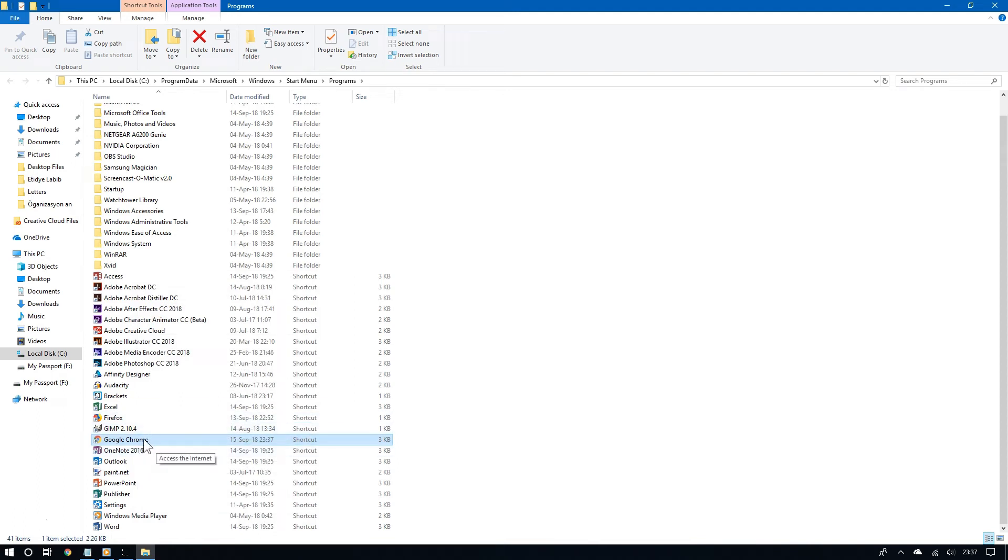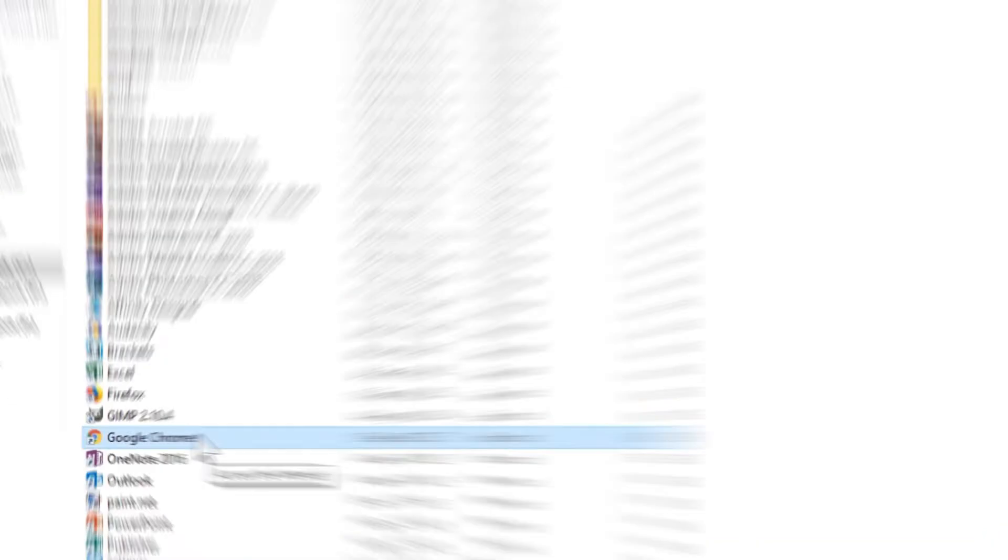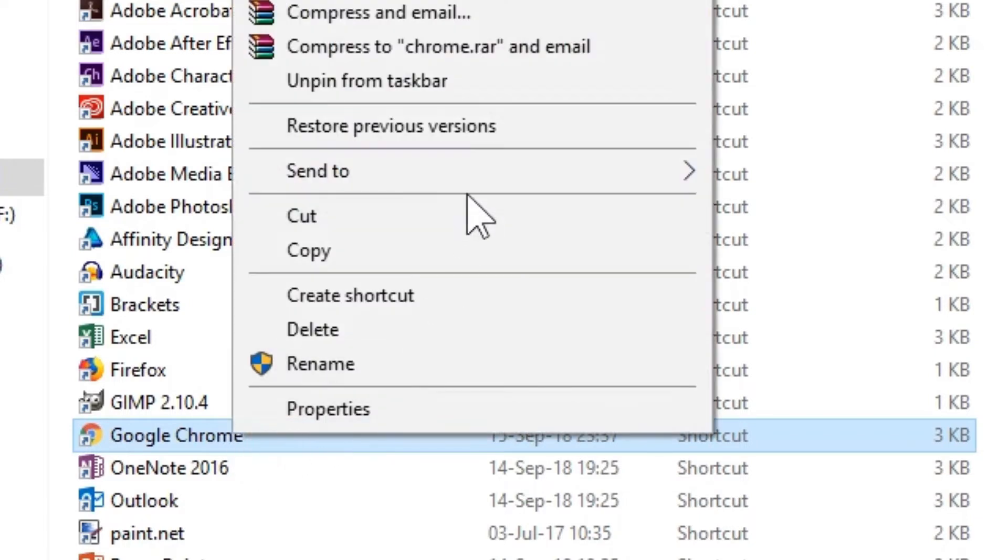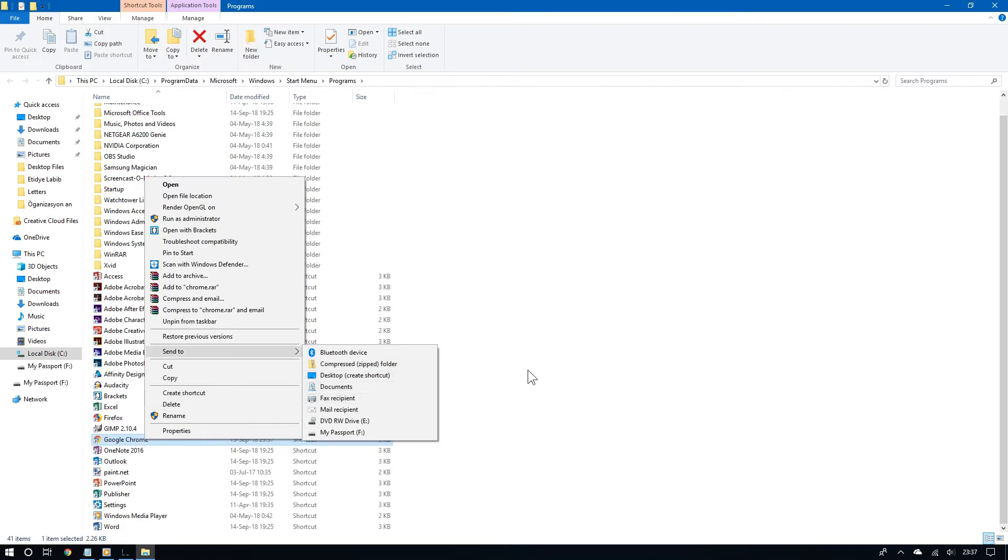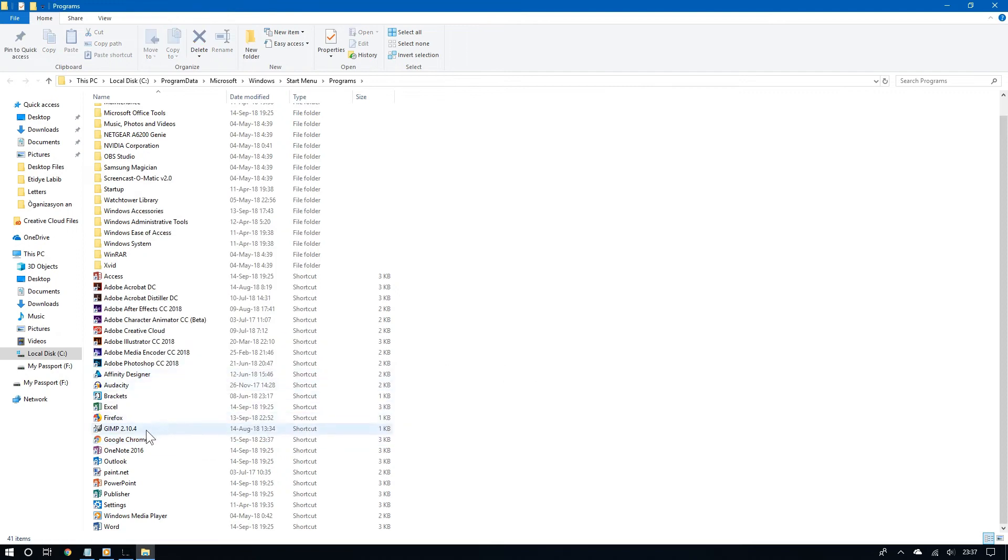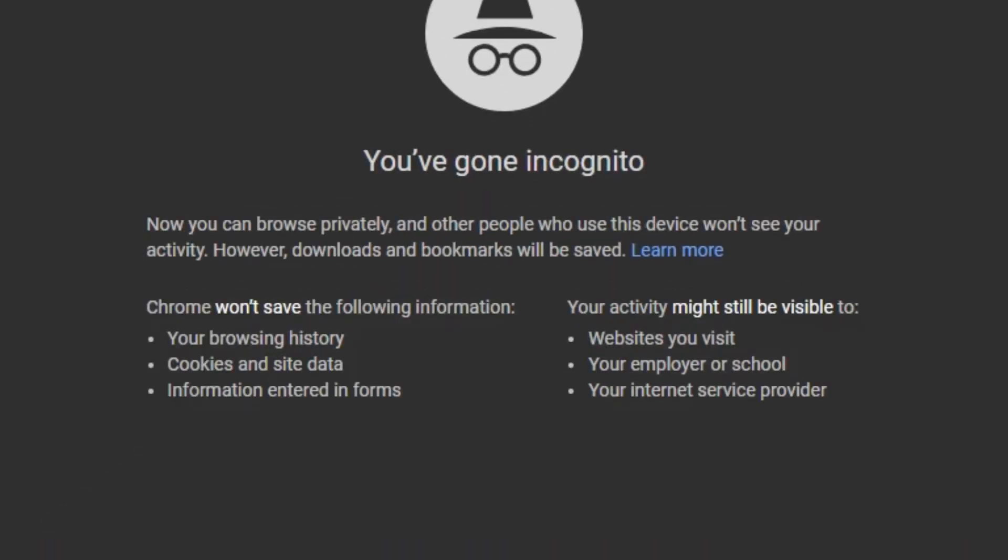So now this specific shortcut for Google Chrome can now automatically open in incognito mode. If you want, you can copy that shortcut to the desktop so that you can easily have access to it. And now look at this. If I open this specific shortcut of Chrome, look, it now opens in incognito mode.